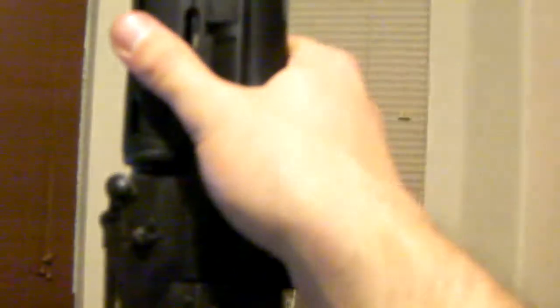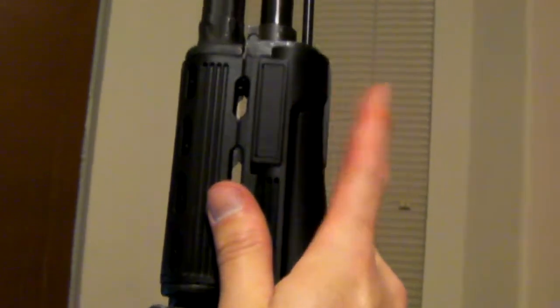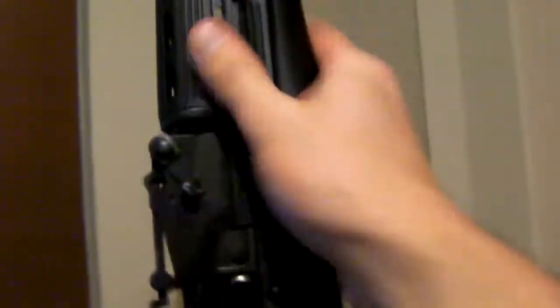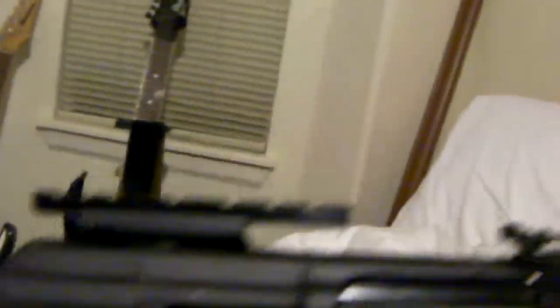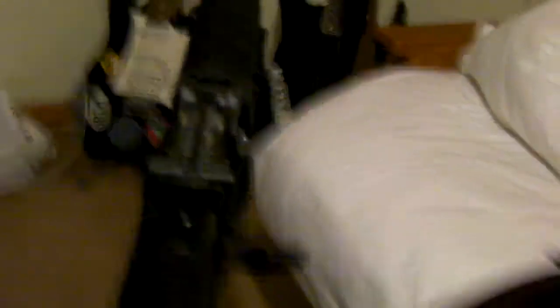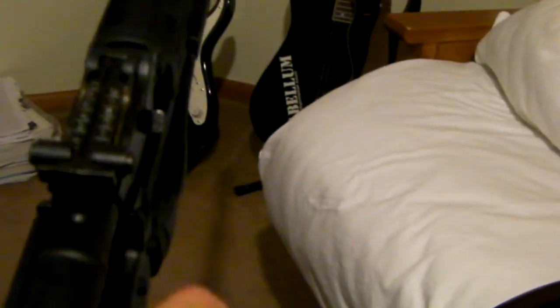So there we go, Romanian WASR-10. Had it for a while, finally made a video of it. For once. Maybe I can arrange a video. I think I'll make my next gun a Russian-American Armory Saiga 308 version 21. I'm going to get one of those, but not bad. It's not the Chinese Polytech. Pretty much all AK variants work the same. They all use 7.62 by 39 millimeter cartridges, pretty much all works the same.